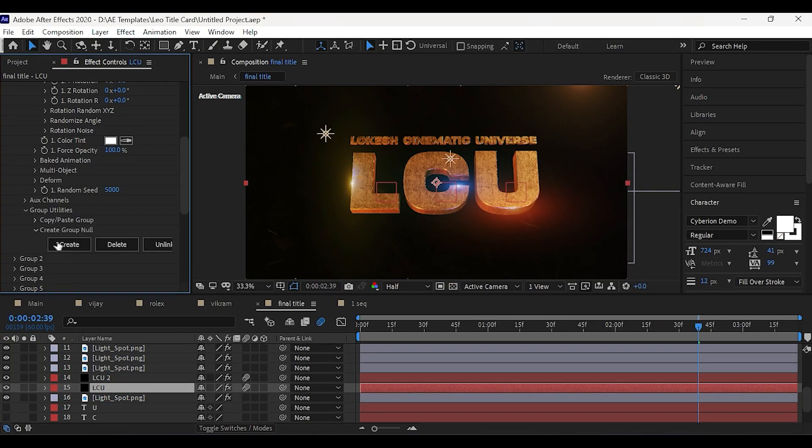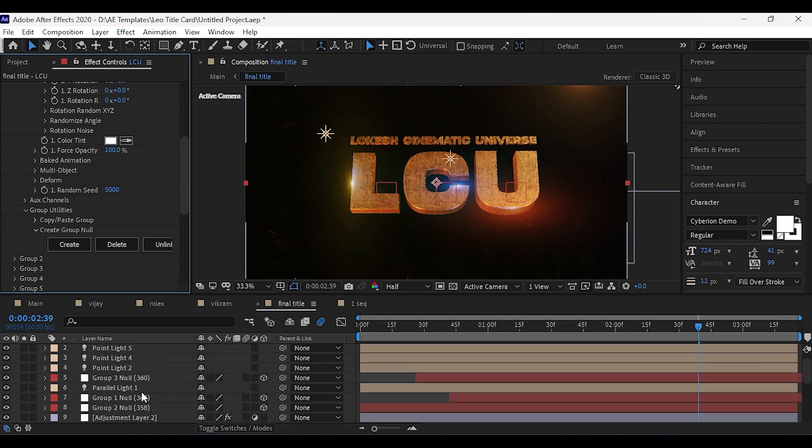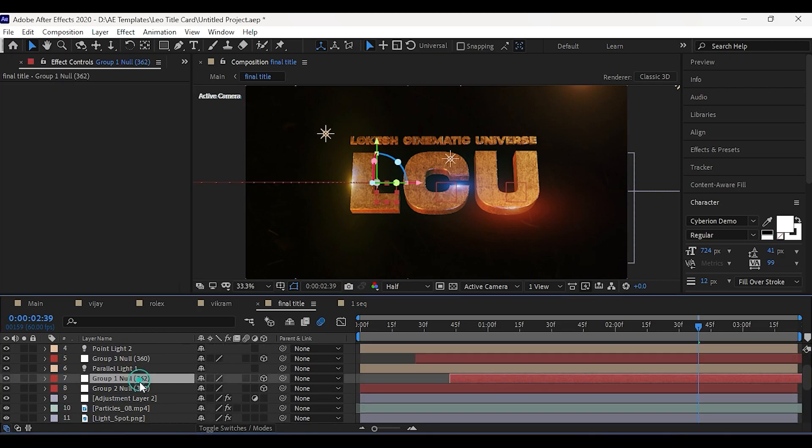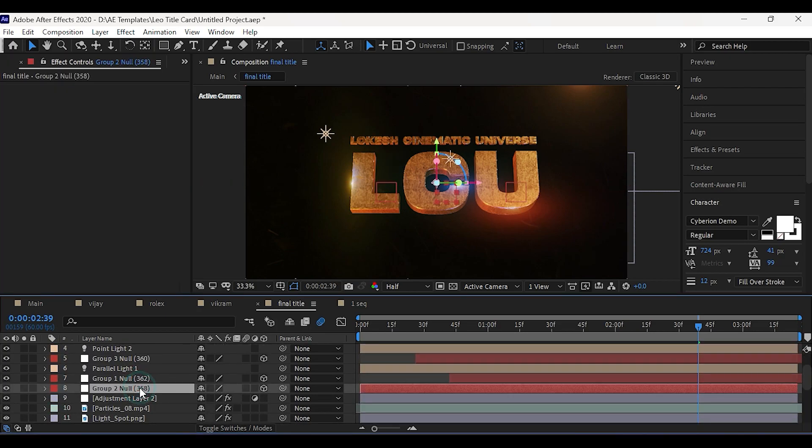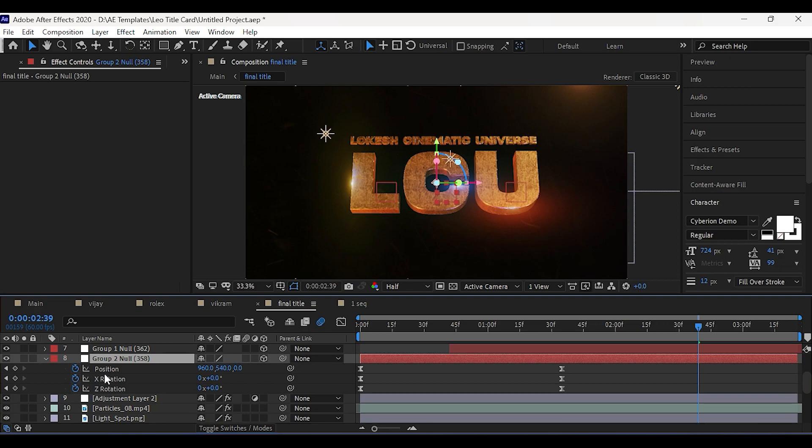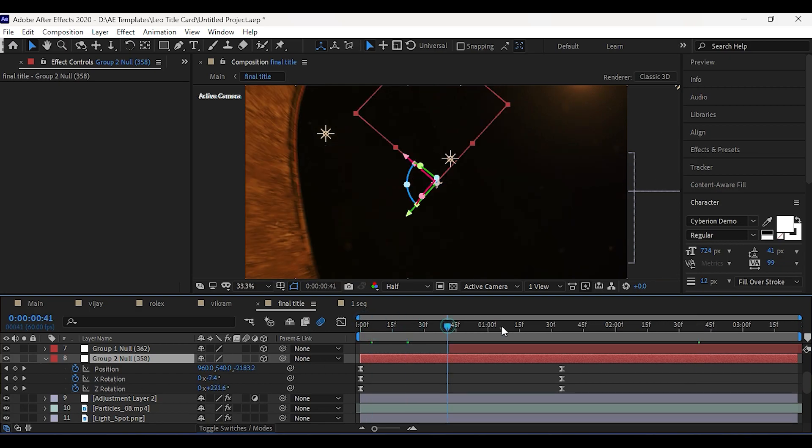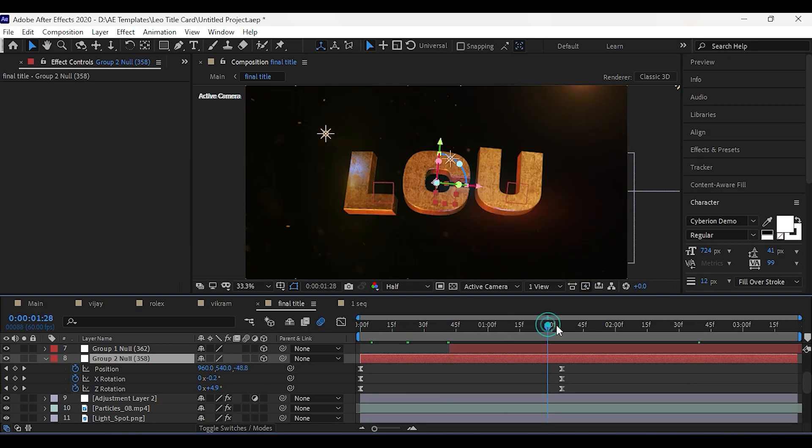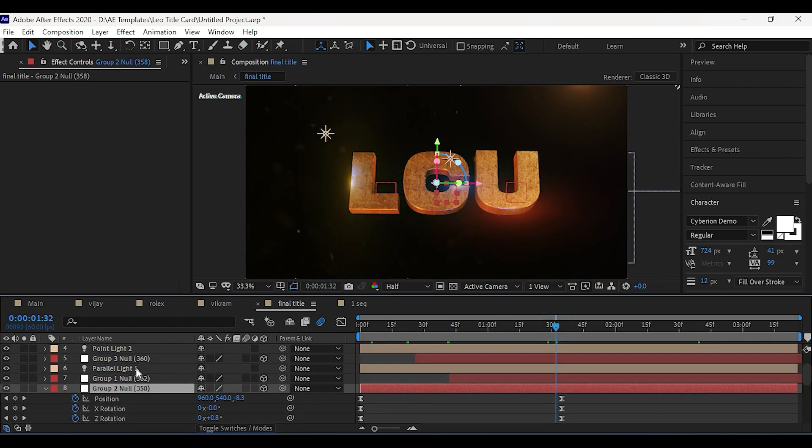I have created three different group nulls so that we can animate them separately. You can repeat the same steps, add keyframes on position and rotation.